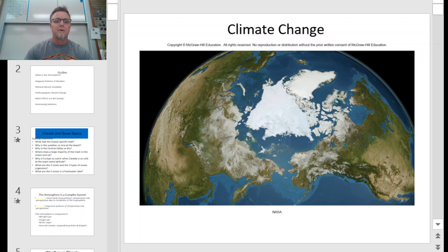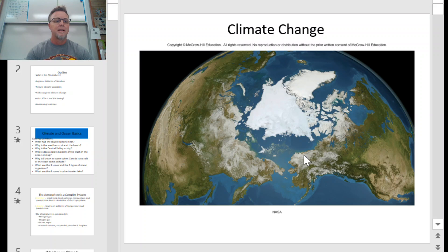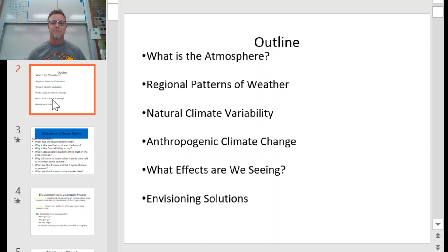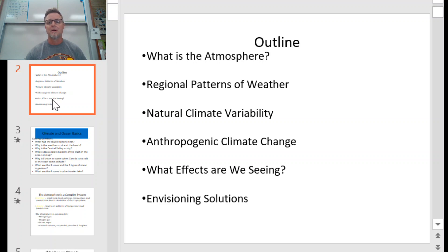One of the things we need to dive into in Chapter 7 as we start looking at climate change and weather is just the bare-bones basics of our atmosphere — what is an atmosphere, how does it translate into weather patterns and climate, how is it changing over time, and what effects are we seeing because of people and the things we're doing?